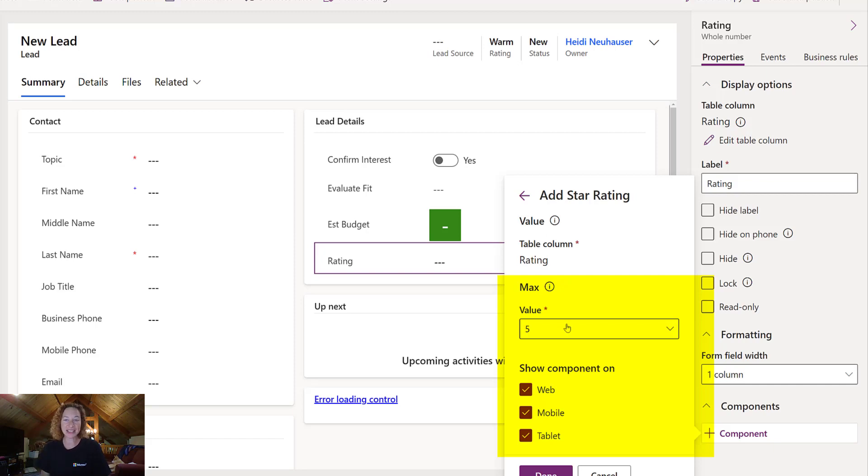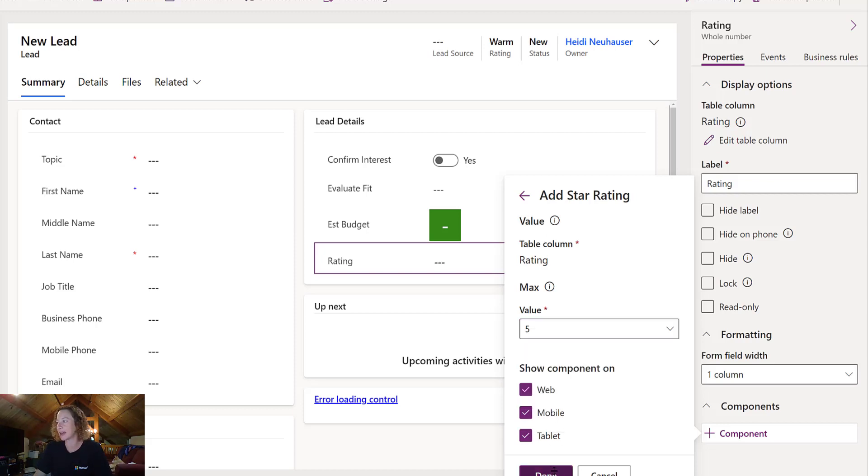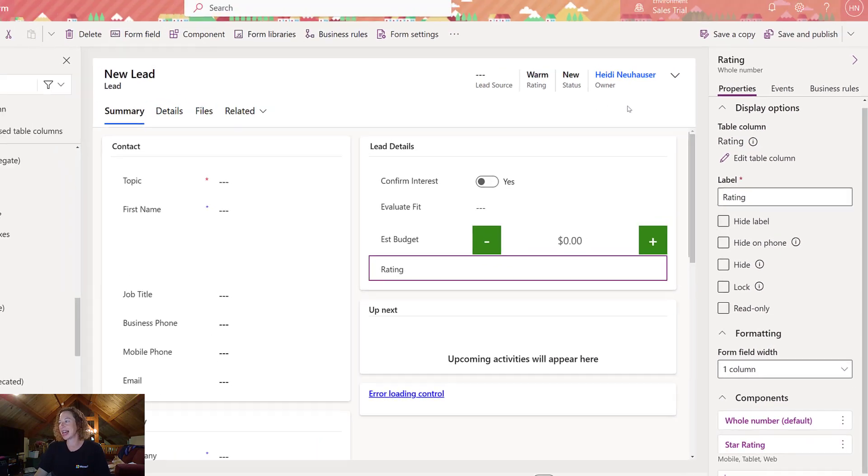So this is a star. It's like what it sounds like. It's a visualization of stars. Your value can be two stars, three stars, four stars, or five stars. I'm going to keep it as five. Click Done.